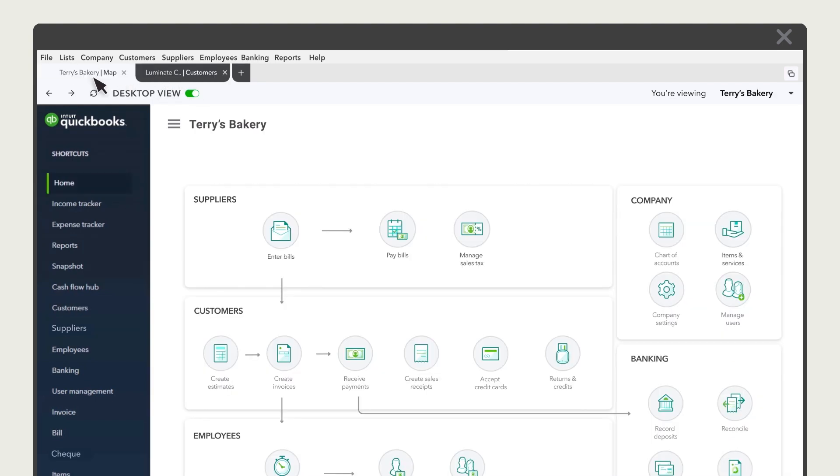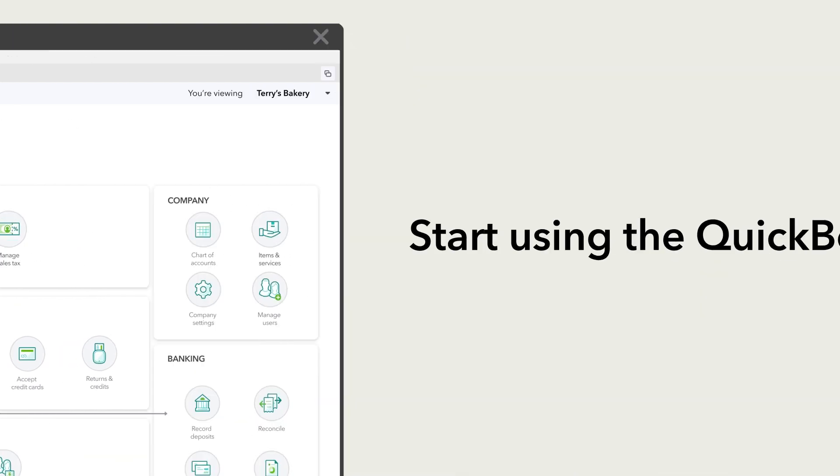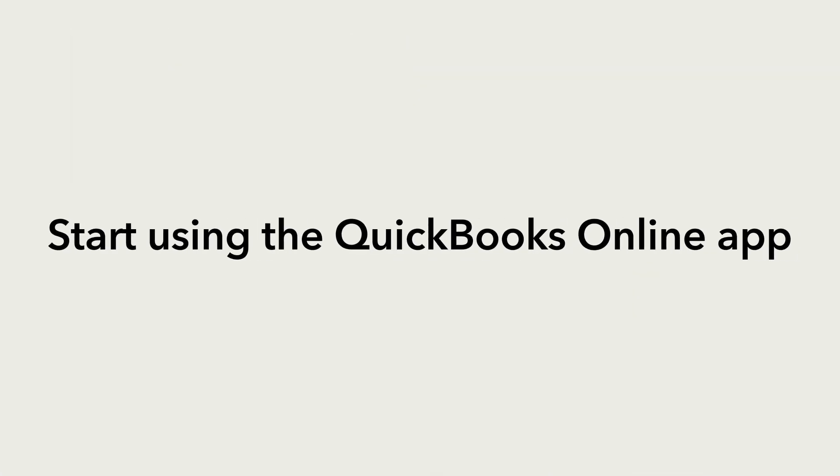For more info on how to get around in QuickBooks Online, check out the video at the end of this one. Now you're ready to use the QuickBooks Online app.